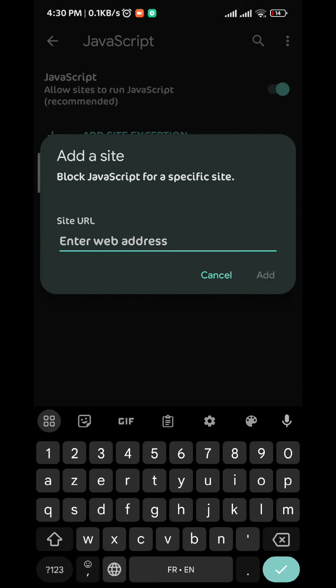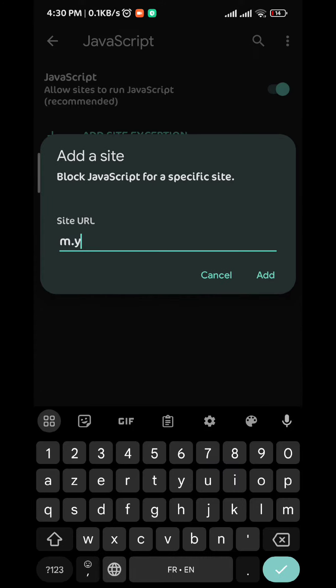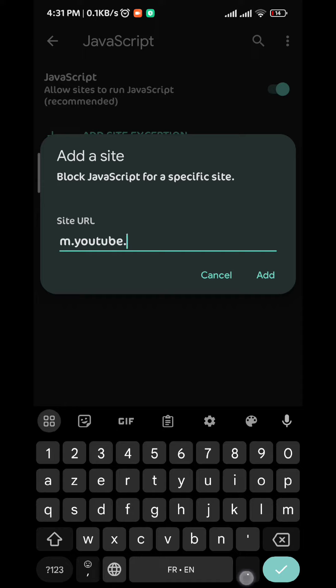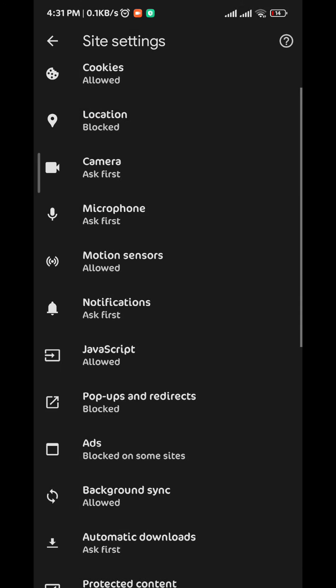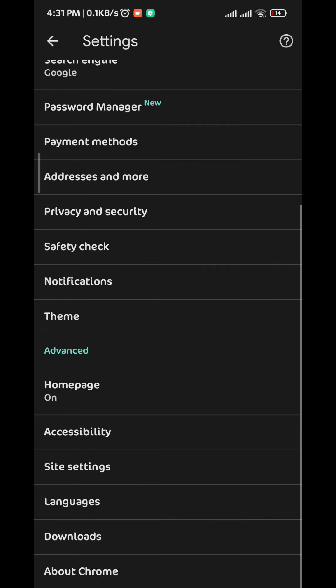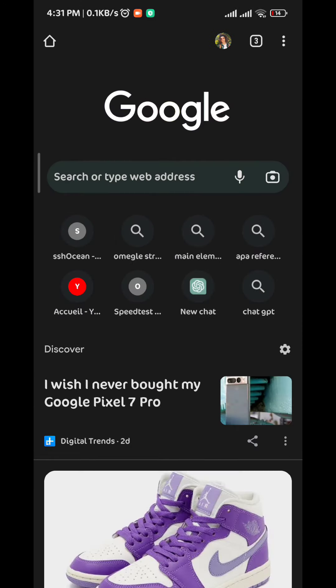Here under site URL you just type the website that you want to block. In this example I chose youtube.com. Once you fill in the URL just tap on add and just like that you have blocked access to that website.